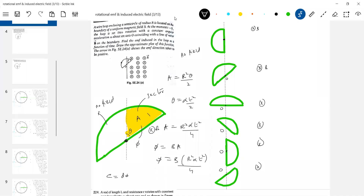We differentiate to get the EMF induced: e equals d-phi by dt. Differentiating B r-squared alpha t-squared by 4 with respect to time gives EMF equals B alpha r-squared t by 2. This is the magnitude. Now let's also apply Lenz's law.